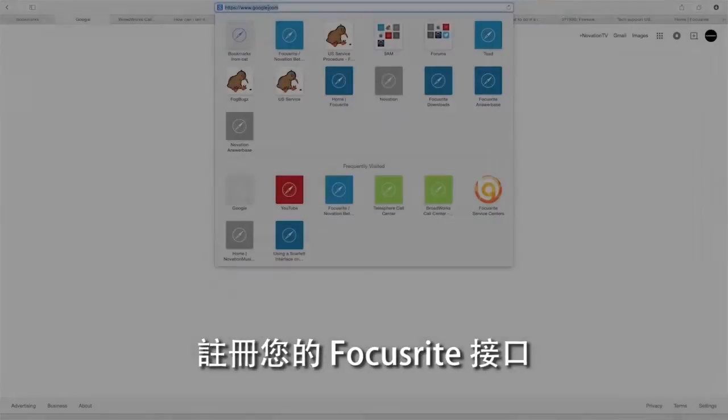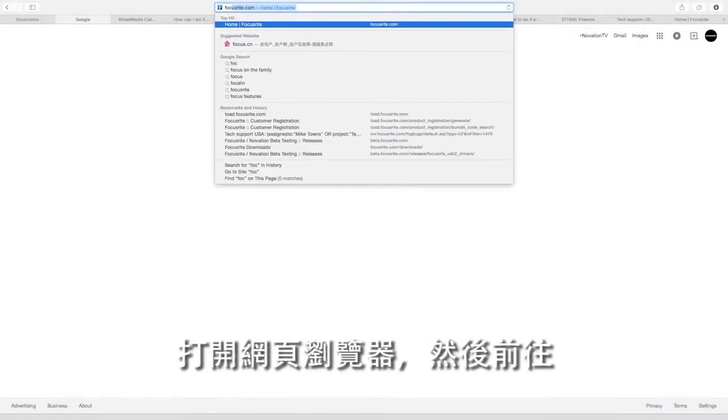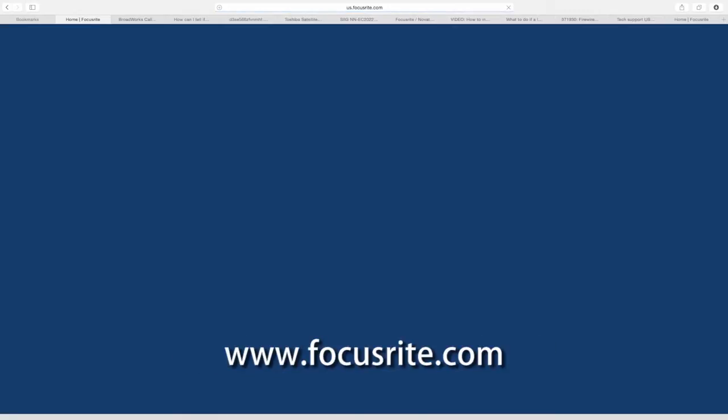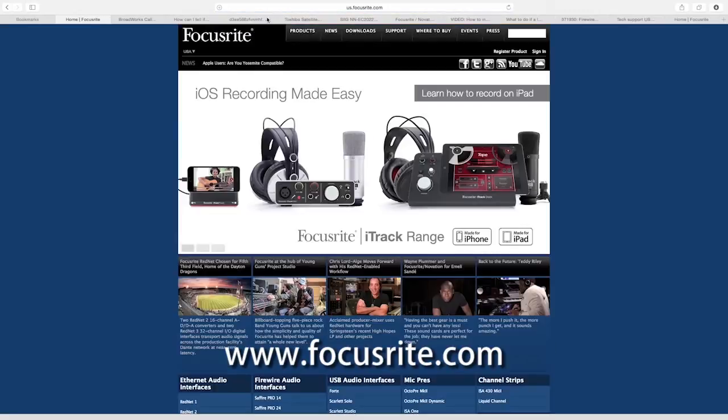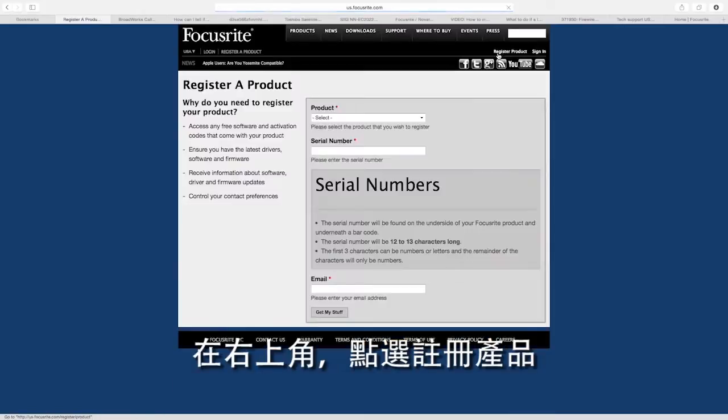To register your Focusrite interface, open your web browser and navigate to www.focusrite.com. In the top right corner, select register product.